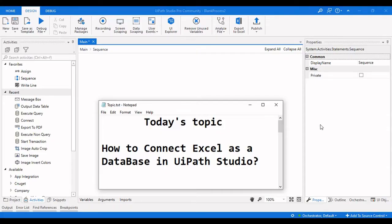Hello everyone, welcome to Archer Learnings. In this video we are going to see how to connect an Excel sheet as a database in UiPath Studio. If you haven't subscribed to our channel, please consider subscribing for more videos. If you like this video, please give it a like, and if you have any other thoughts, please mention them in the comment section below.